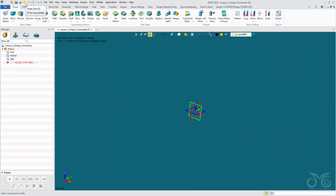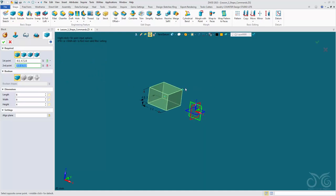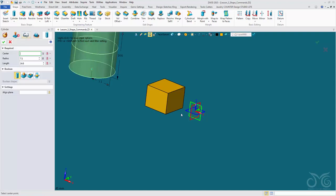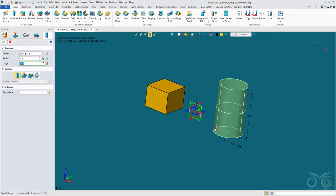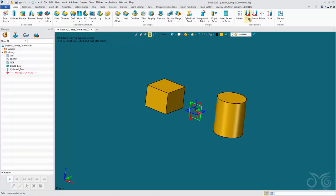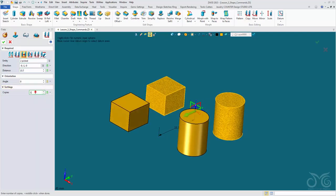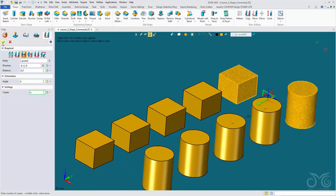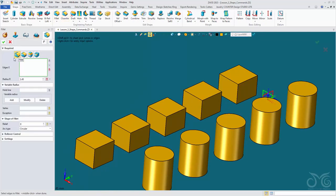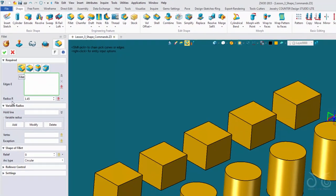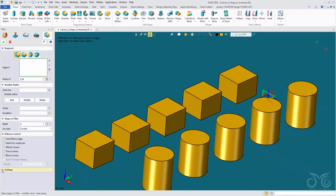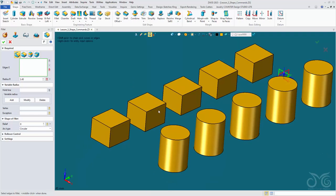Now we're going to look at our Fillet, Chamfer, and Draft commands. Let's create a few quick shapes to play around with — a block and a cylinder — and copy these shapes in the Y direction to make a few copies. In our options panel we have four different fillet types. Let's start with the Edge Fillet — we've already encountered it when we filleted a cylinder. We can also create a variable fillet where we have different fillet radii at different points. We add points by clicking Add and selecting a point on our filleted edge. Let's keep this radius at 2.65 and pick another point with a decreased radius. Confirm, and we can see our variable fillets.